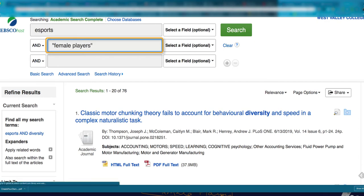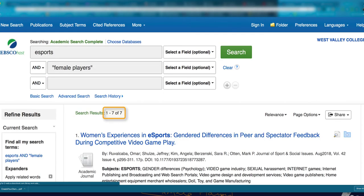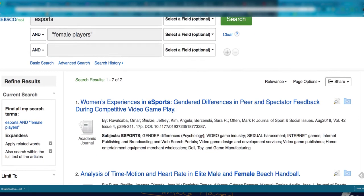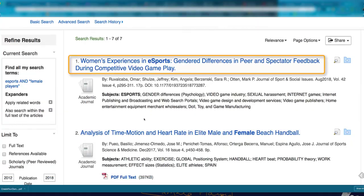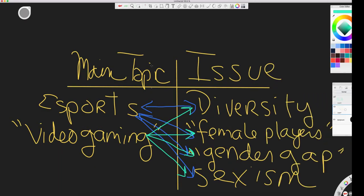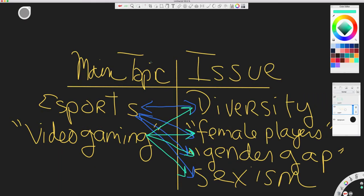Searching eSports and female players gets me only 7 results, a very small number, though that same article appeared. Again, I'd recommend trying several combinations of terms from both columns to see what kind of results you get.